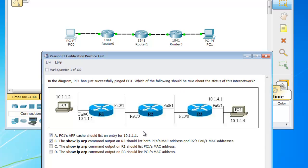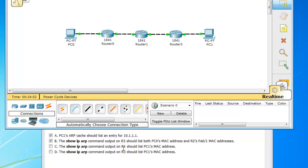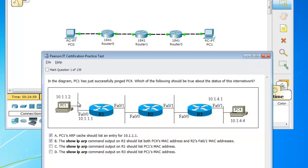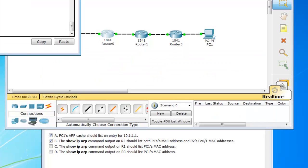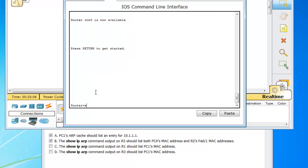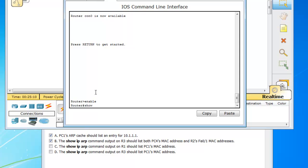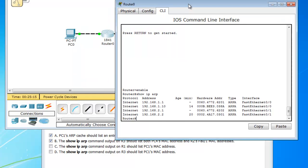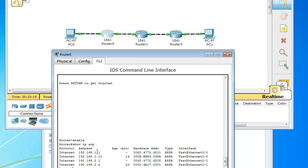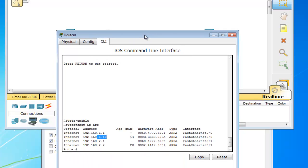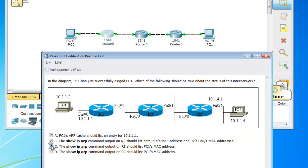Cisco is tricky — it doesn't tell you to choose the correct 2, 3, or 4 answers, it just asks you the question. Moving on: showing the output command for R1, which would be this guy, should list PC1's MAC address. So this router needs to list PC1's MAC address. Let me move that into view — hit enter, hit enable, show IP ARP. So R1 has the MAC address for 1.1, which is this interface, 1.10 which is my PC, 2.1 which is this interface, and 2.2 which is this interface. So that answer is correct.